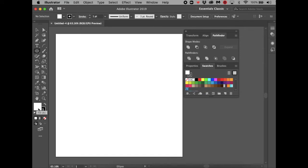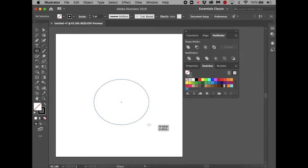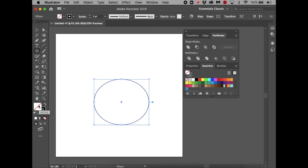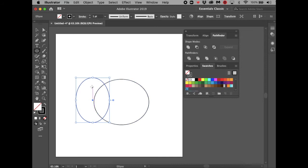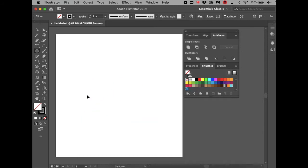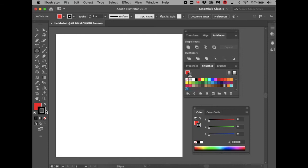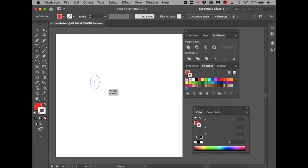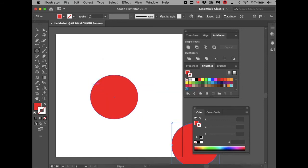Down here is the fill color — inside color — and then stroke color, which is the outline color. This icon means you don't want any color. Whichever box is on top is active. If you don't want any color inside and just want the stroke, click None over the fill. If you want color inside but no outline, click stroke to bring it to the front and then click None.